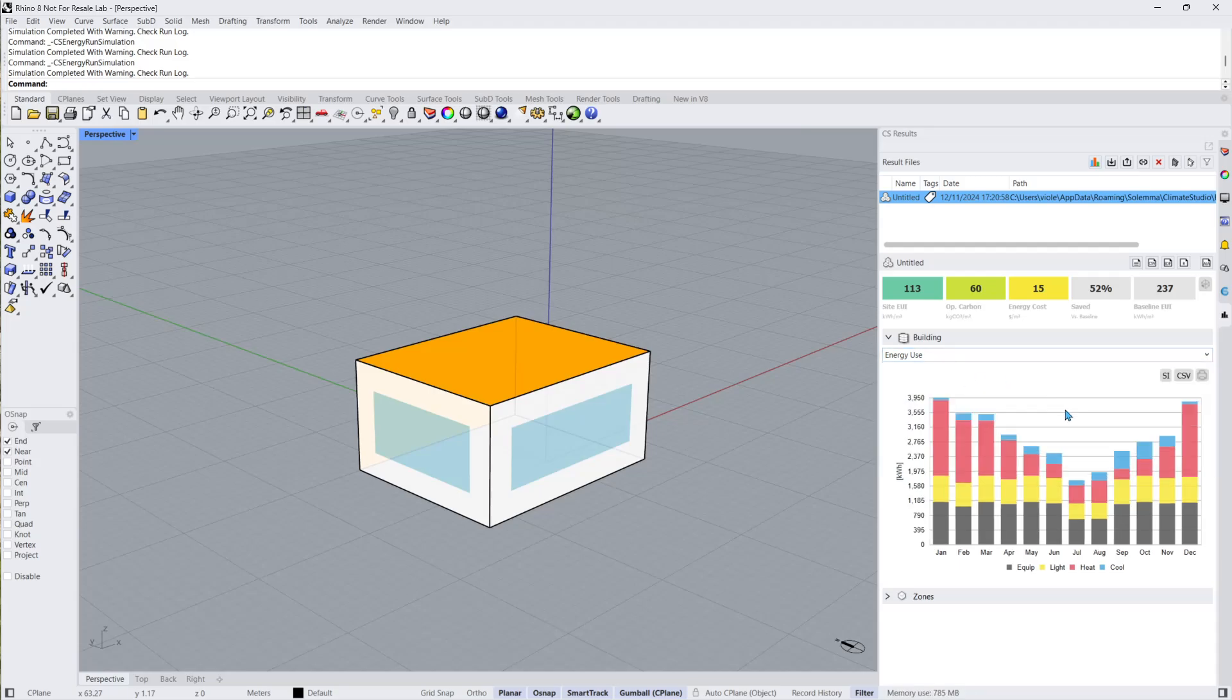Energy use shows the total monthly energy use for the whole building for heating, cooling, fans, pumps, lighting, hot water, humidification, heat rejection, and equipment.